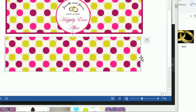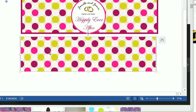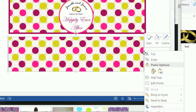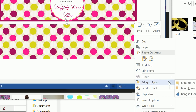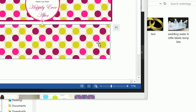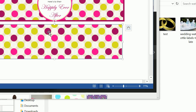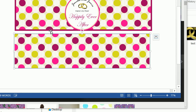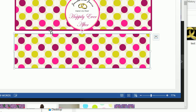Now let's click on that initial box we first put in there, right-click, and bring it to front. Because we added those images on top of it, we want to bring that shape to the foreground. Now we want to make that shape the exact color of that purple dot, so we need to figure out exactly what the color is.